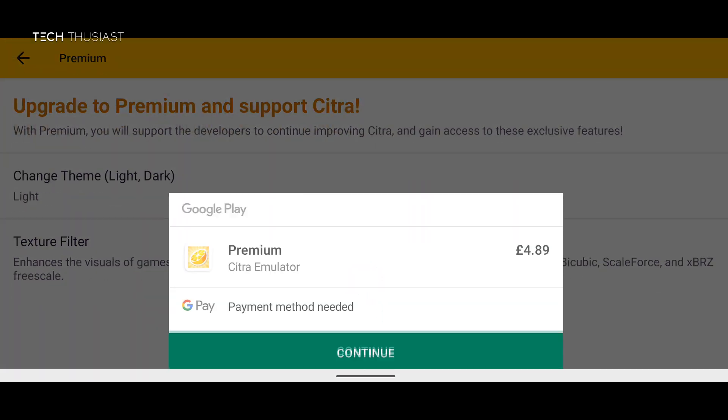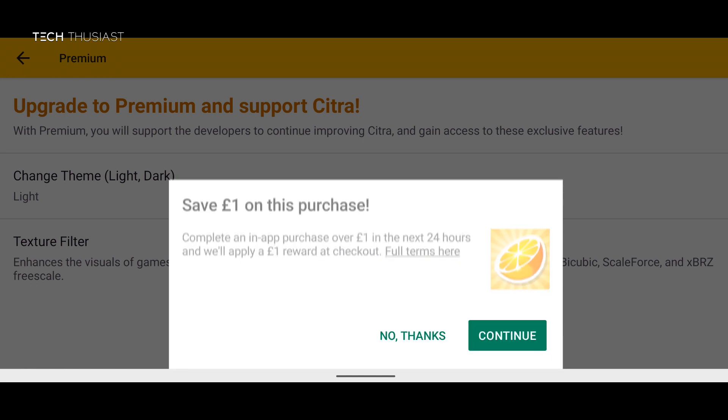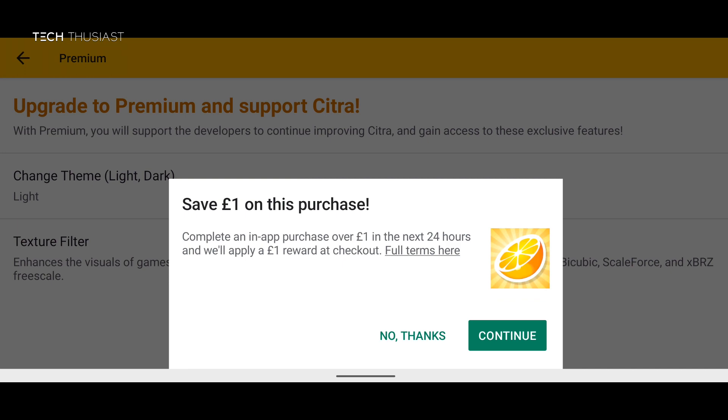Now if you click on it you will be asked to contribute and one good way to do that is to have Google opinion rewards. That way you can get free credit for the Google Play Store and you can support the developers to continue on this emulator.